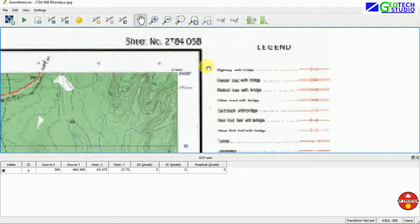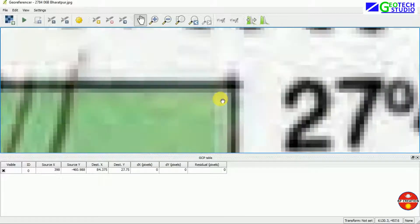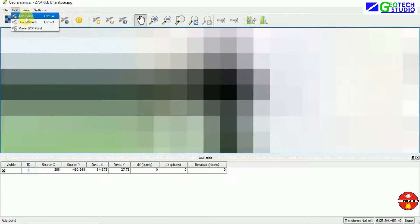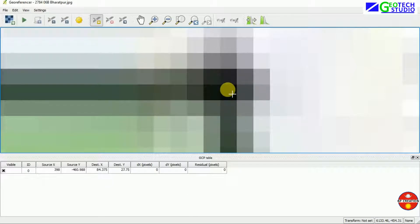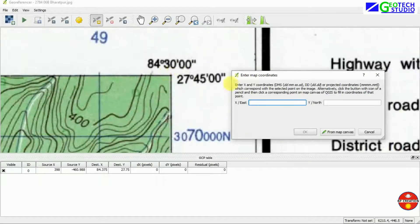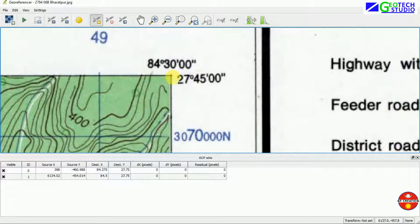Now I am going to the next corner by zooming out and moving to the next corner. You can add another point here. If you do not see the value, you can simply zoom out. You can add the point and in the Y part enter 27 45. Then enter 00 and simply click OK. You can see another point has appeared.